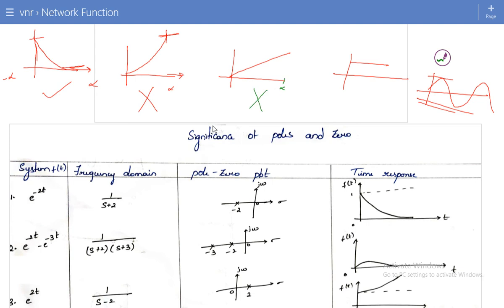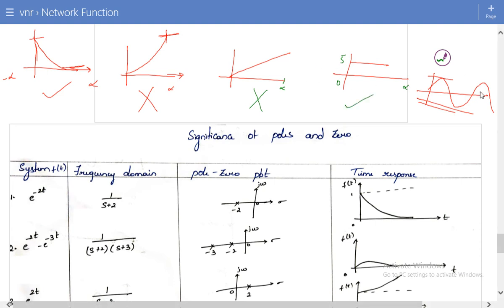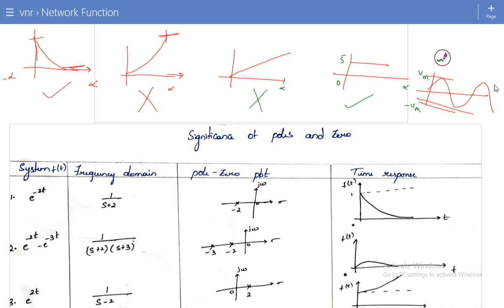For the first signal, it is a bounded signal because from minus infinity to plus infinity the value remains bounded. The second signal reaches infinity at infinite time, so it is not bounded — it is an unbounded signal. The third signal also reaches infinity at infinite time, so it is also unbounded. The fourth signal, a DC voltage of 5 volts, is bounded at all times. The fifth signal, a sinusoidal signal oscillating between minus Vm and plus Vm, is also a bounded signal.